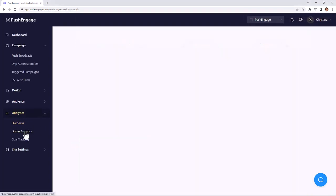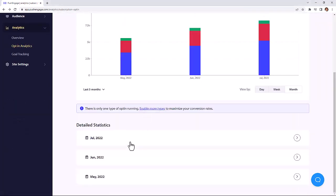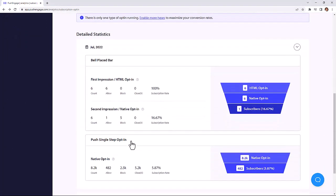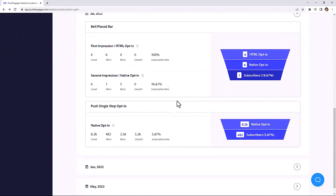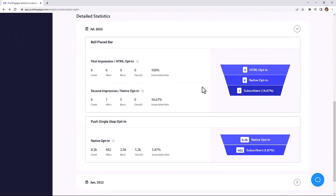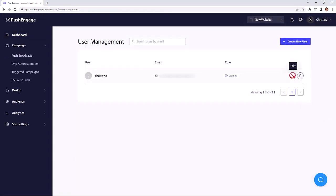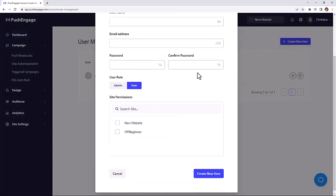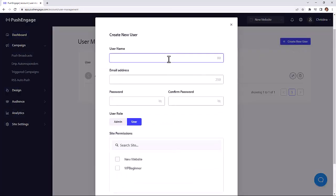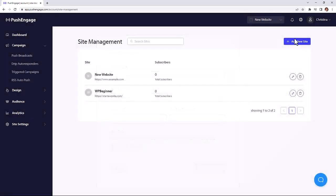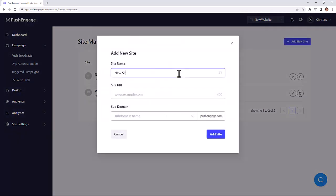You can also use an opt-in analytics to see which type of subscription dialog box performs best on your website. With user management, you can easily add team members to your account and create different access rights for each one. Plus, with multi-site support, you can easily manage multiple websites from your PushEngage dashboard.